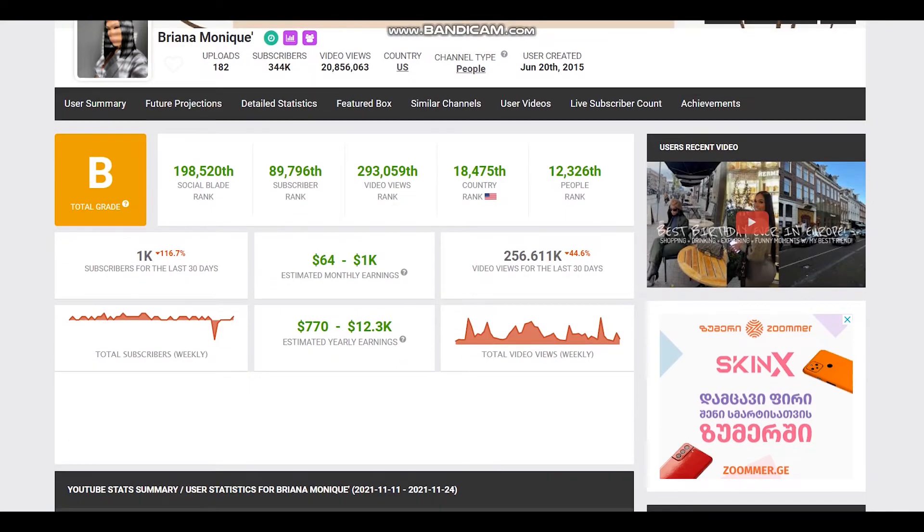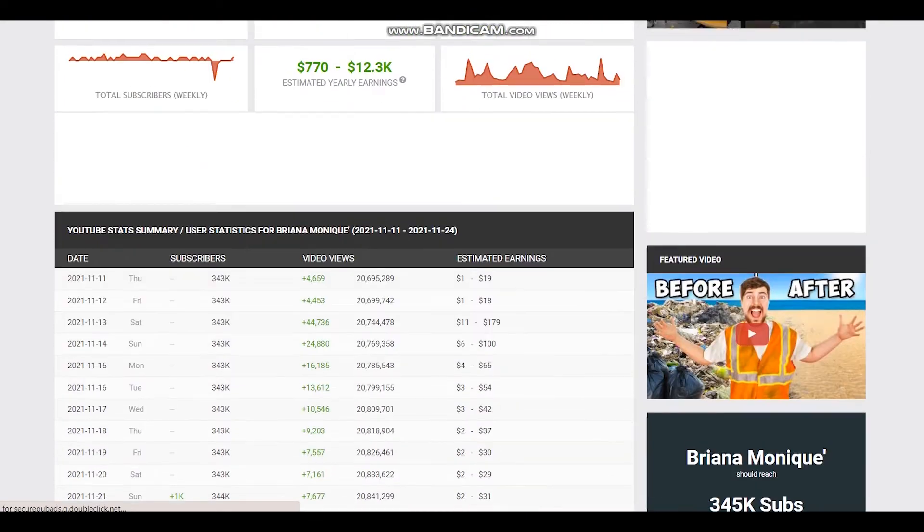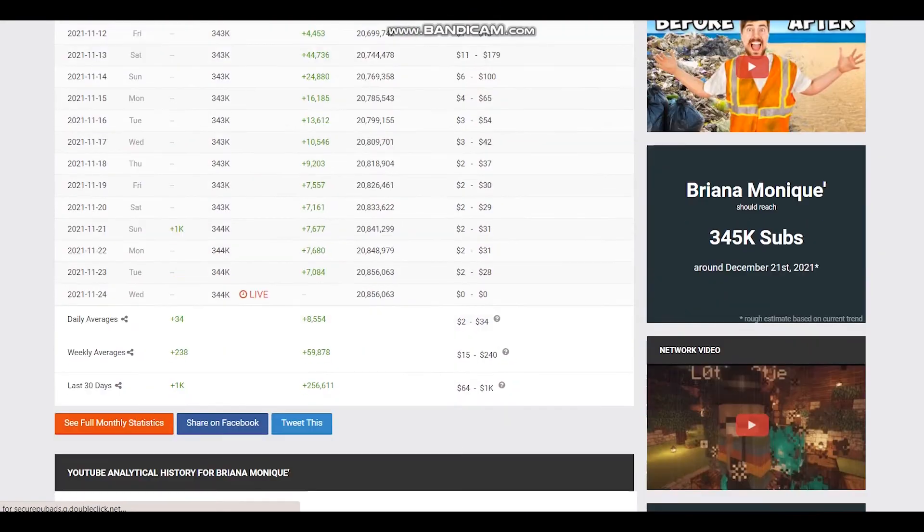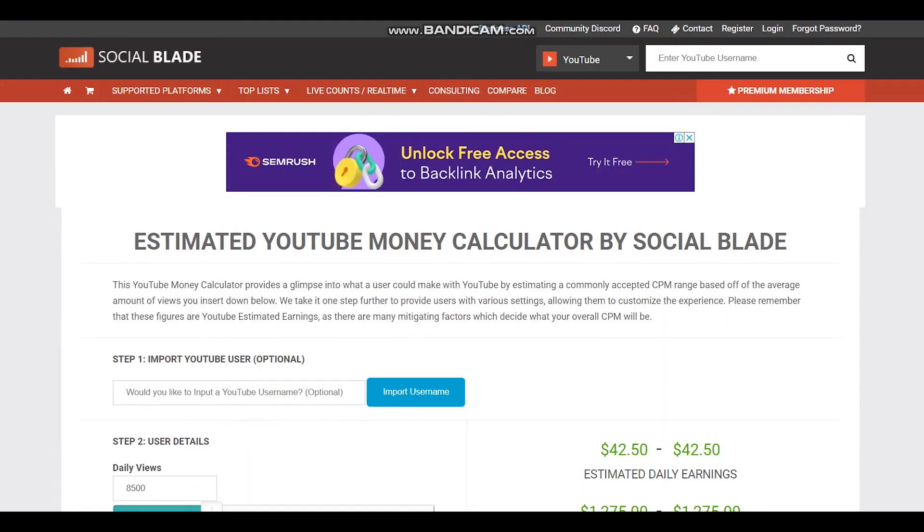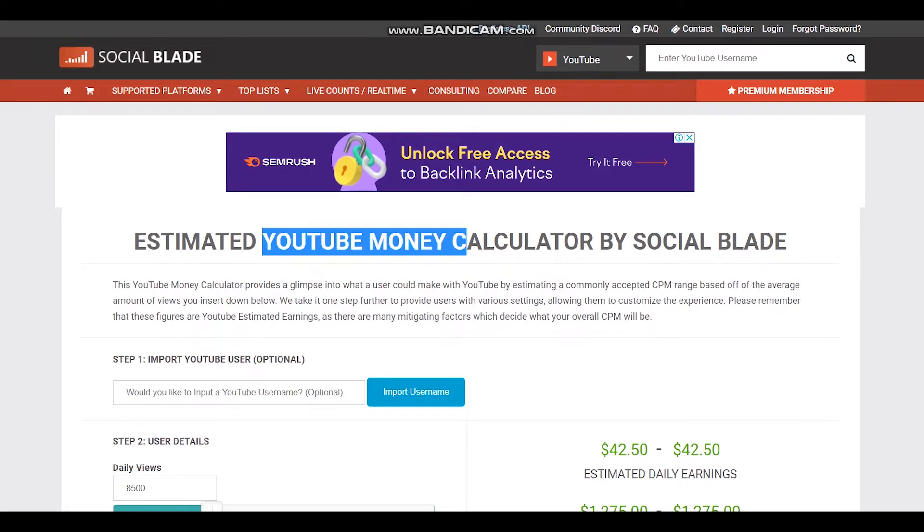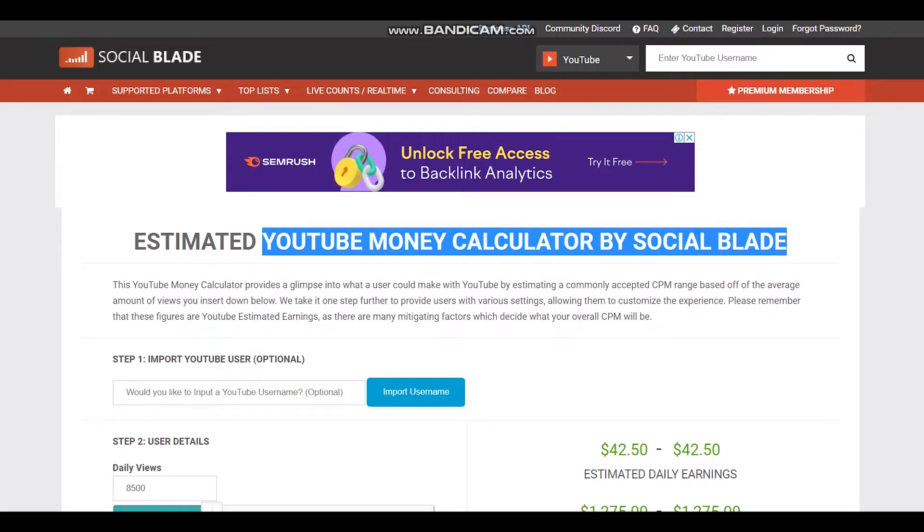To see average daily views we should scroll down and let's see it is 8,554. To estimate earnings we should visit YouTube Money Calculator by Social Blade again.